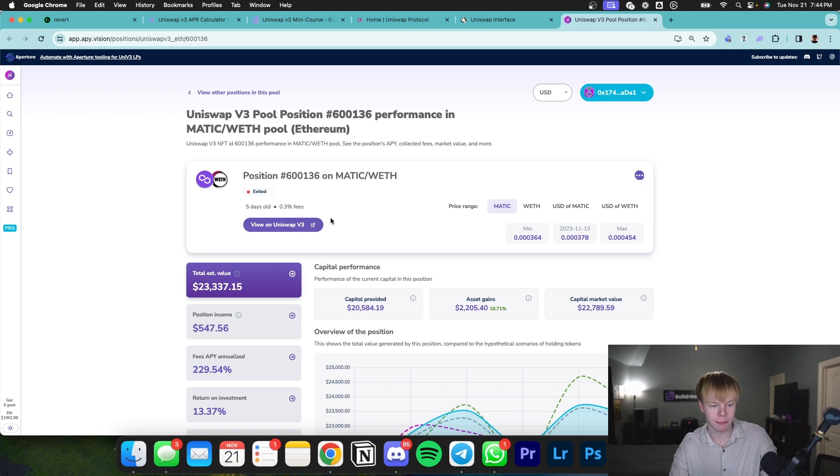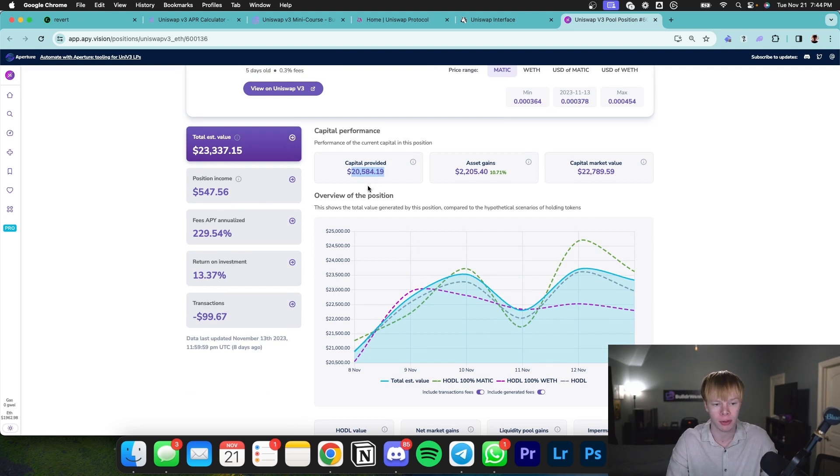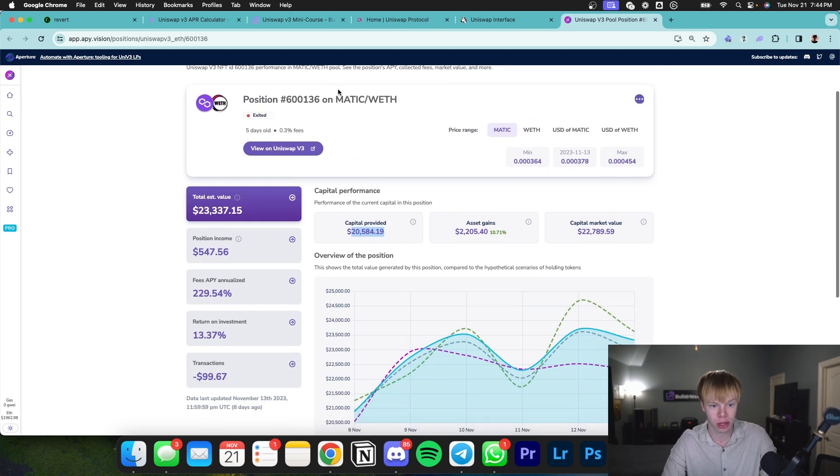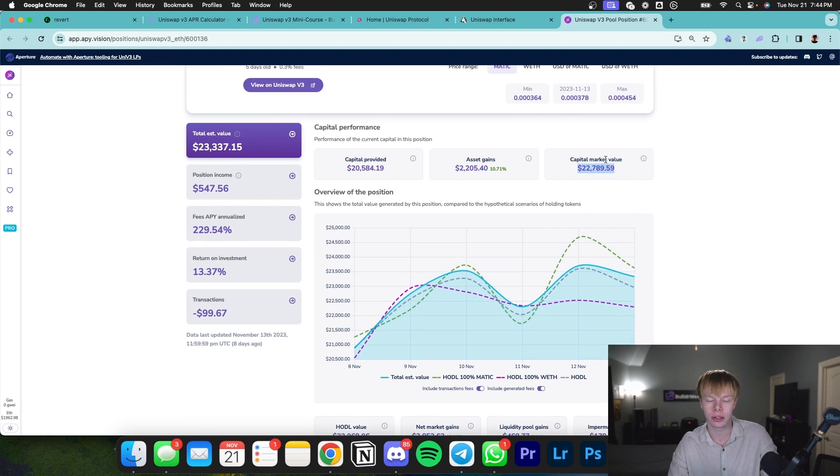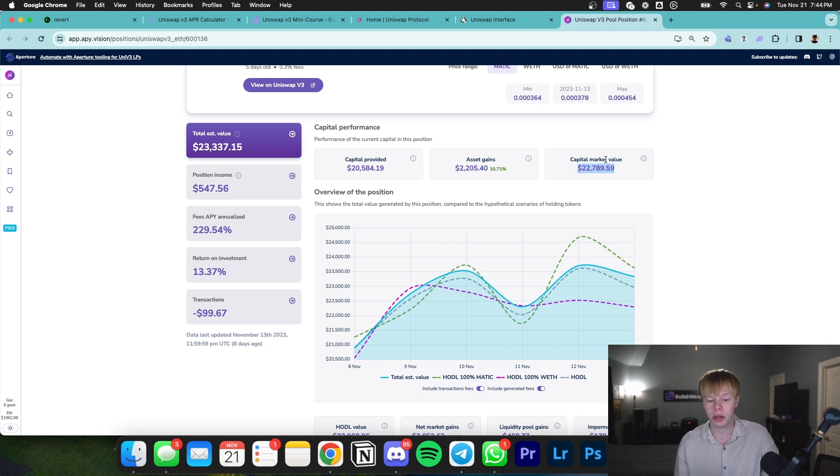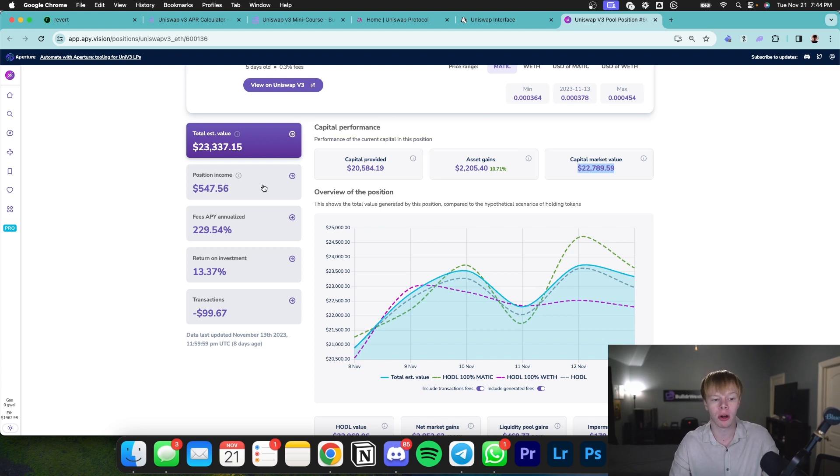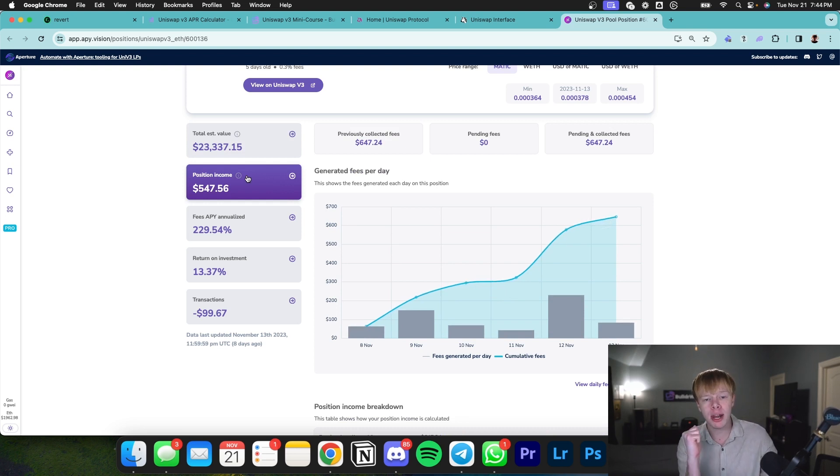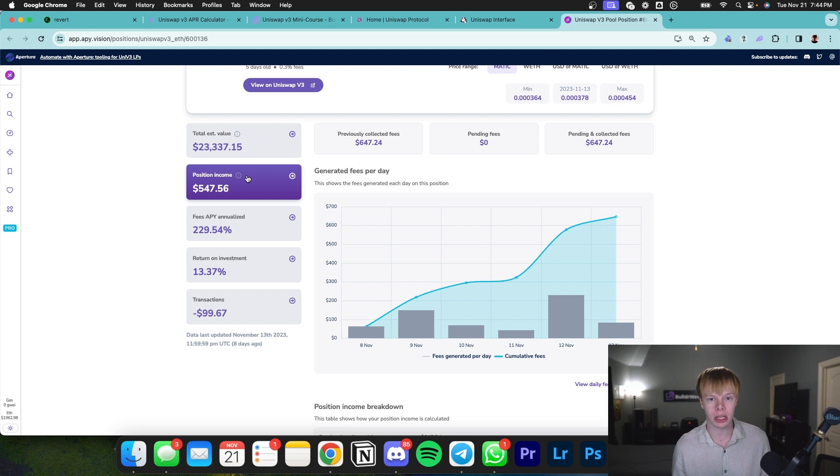Looking at this position, you can see it lasted roughly five days. I provided $20,584 worth of capital into this concentrated liquidity pool of Matic to Ethereum. When I withdrew my capital, I had roughly $22,789. That means from Matic and Ethereum appreciating in value, I made roughly $2,205.